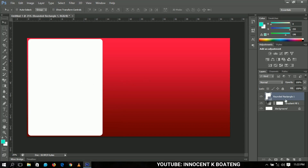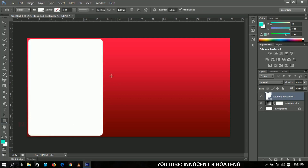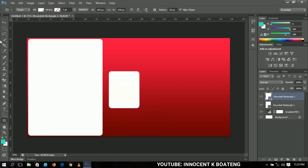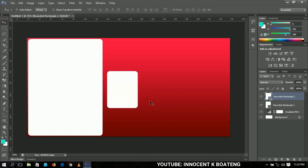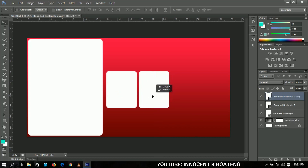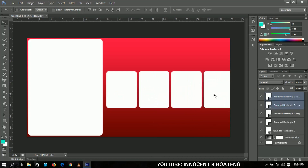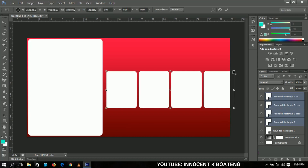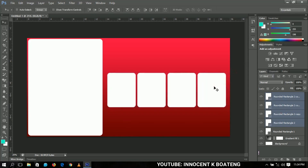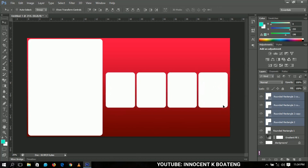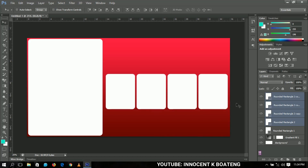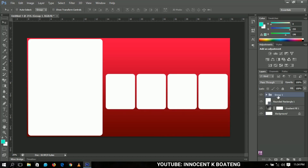Next I'm going to add a couple more rounded rectangles. Select the rounded rectangle tool and draw another one, then make two or three duplicates and bring them around the canvas. Select all of them and adjust to fit the size of the banner. Afterwards group them and name the group 'sub rectangles'.